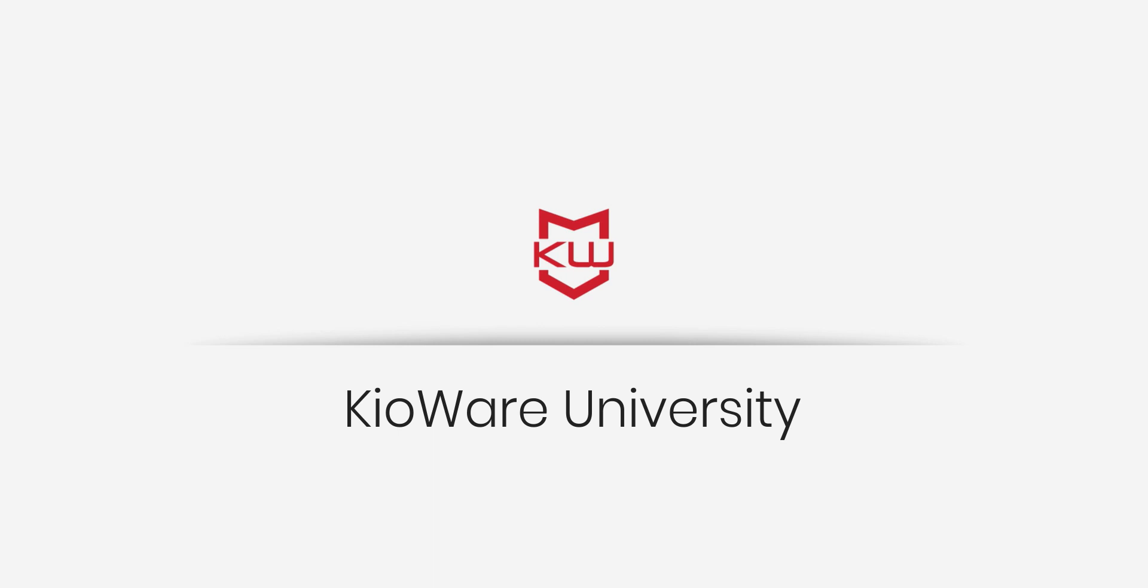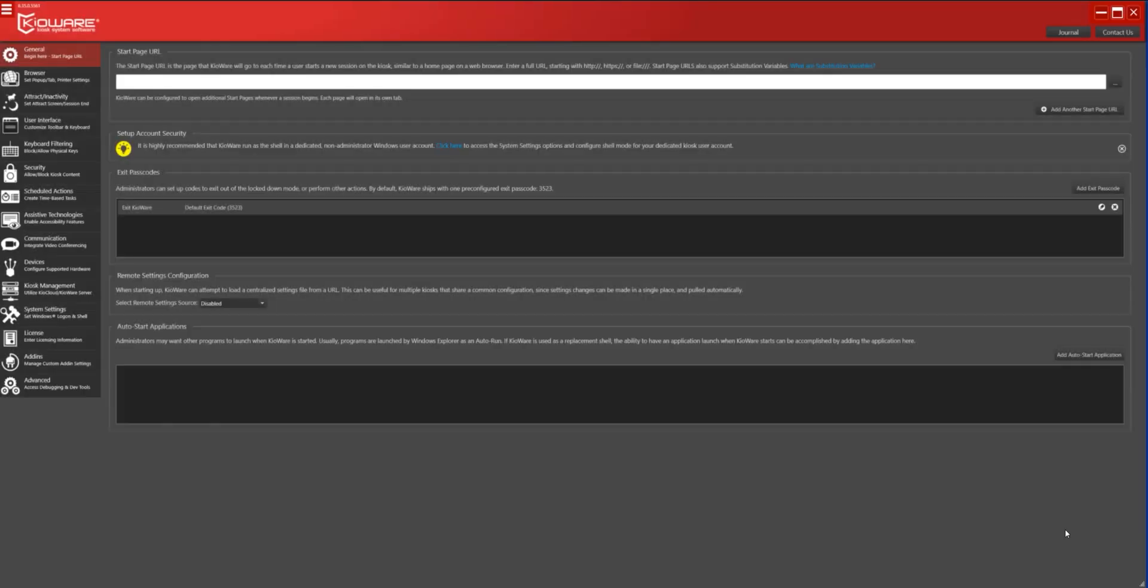To begin, let's take a look at Out-of-Service Mode. Kioware can be sent into Out-of-Service Mode via JavaScript, Exit Action, or Server Command. Server Command requires Kioware Full and Kioware Server or Kiocloud. In this example, we will configure a new Exit Action.